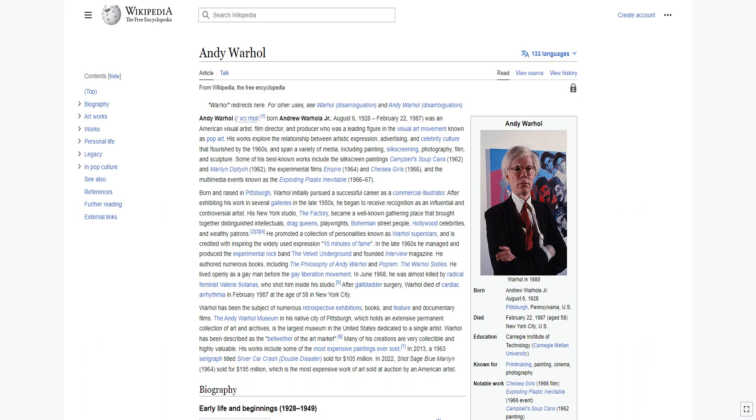Some of his best-known works include the silk screen paintings Campbell's Soup Cans 1962 and Marilyn Diptych 1962, the experimental films Empire 1964 and Chelsea Girls 1966, and the multimedia events known as the exploding plastic inevitable, 1966-67.